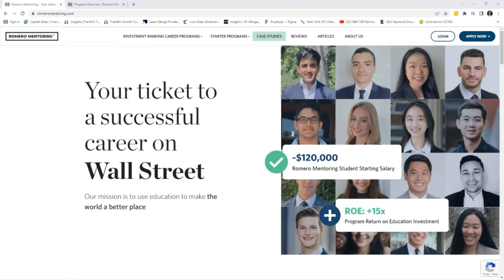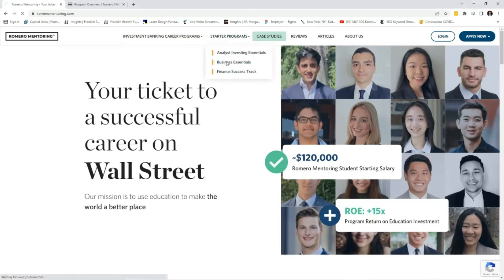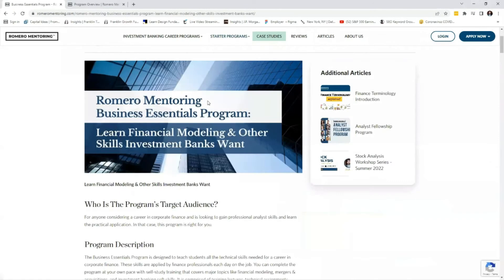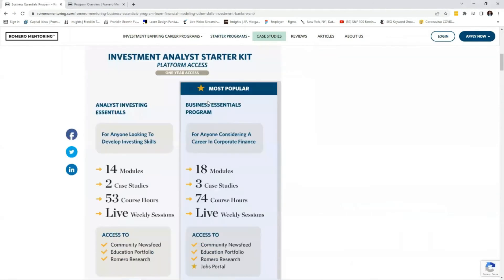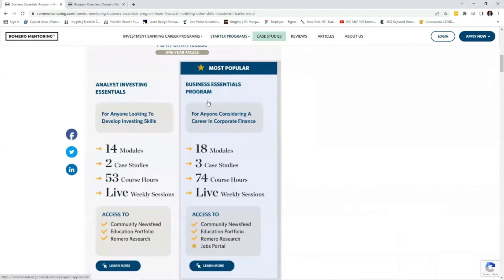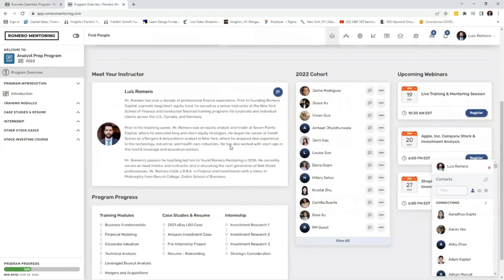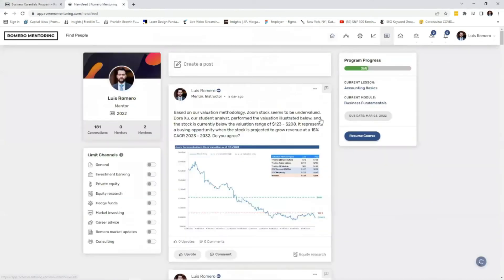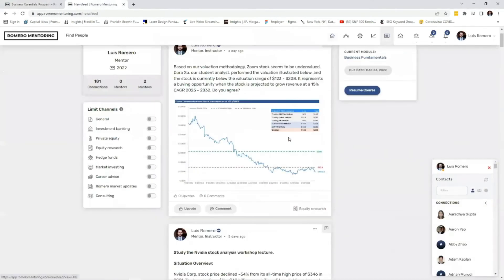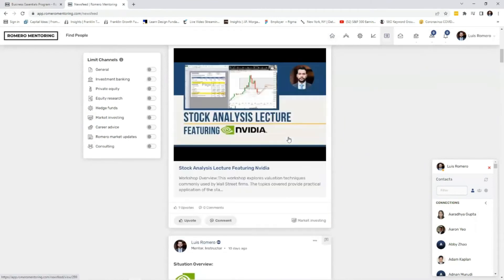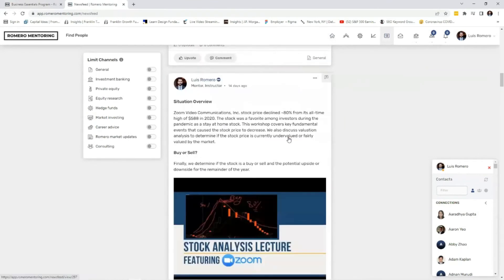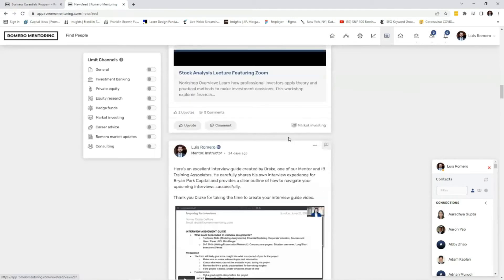If you're enjoying our content, don't forget to visit our website, romeromentoring.com, and check out our starter analyst programs where you'll learn financial modeling, investment analysis, valuation, and develop the skills professional analysts apply on the job each day. You'll also have access to our platform and exclusive content relating to investing, stock analysis, opinion, and much more. Join our growing analyst community and level up your skills today.